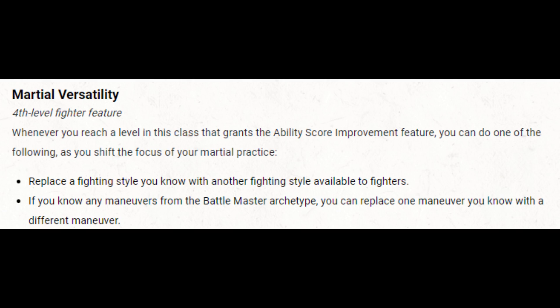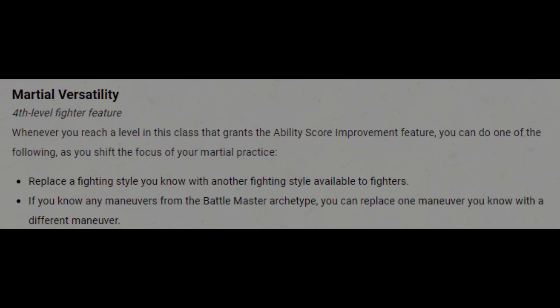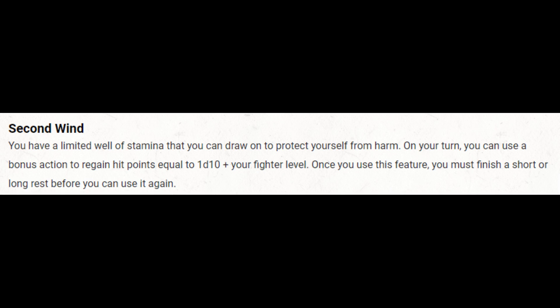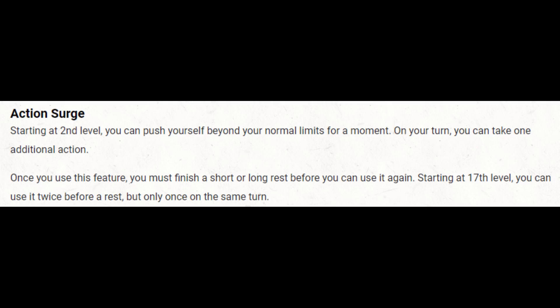The second feature a fighter gets at first level is Second Wind — a bonus action self-heal usable once per short rest. The amount of healing is quite high at first level and it does scale, but not as fast as your hit points, so at higher levels it becomes less and less dramatic. This also only scales with levels of fighter, so if you multiclass out of fighter, this eventually becomes a pretty minor feature. Then at second level, the fighter gets a feature that really separates it from other classes: Action Surge, which lets you take an additional action on your turn, once per short rest.